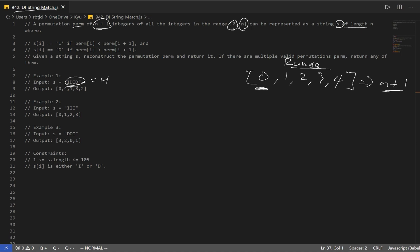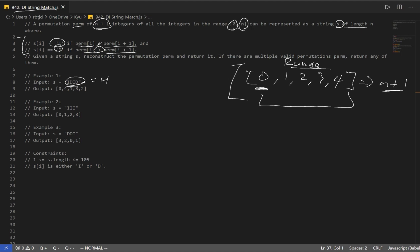When I first looked at this question I was like, what is this saying? But this is it. They're just telling us the range of our numbers. Now we have two conditions: if our current string character is I, perm at index i is going to be less than perm at index i plus 1. And if it's D, perm at index i is going to be greater than perm at index i plus 1. Given a string, we construct permutation perm and return it. If there are multiple valid permutations, return any of them.